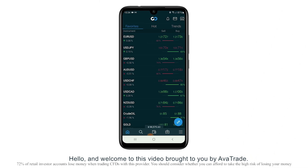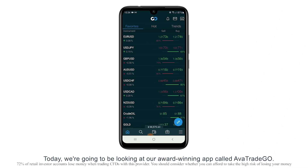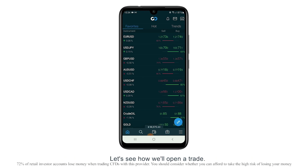Hello and welcome to this video brought to you by AvaTrade. Today we're going to be looking at our award-winning app called AvaTrade Go. Let's see how we'll open a trade.